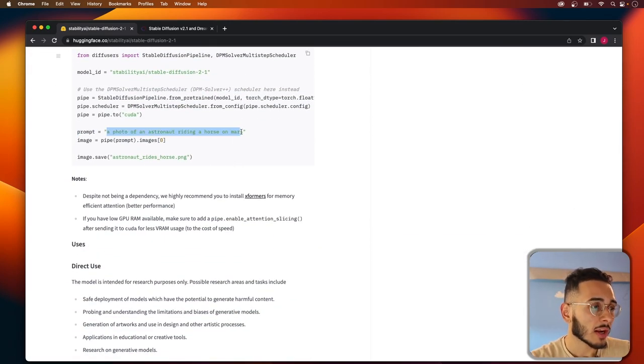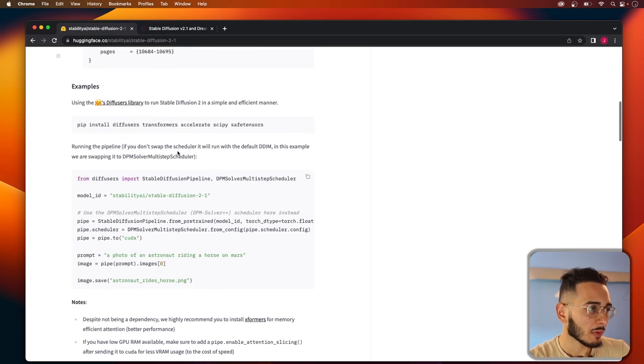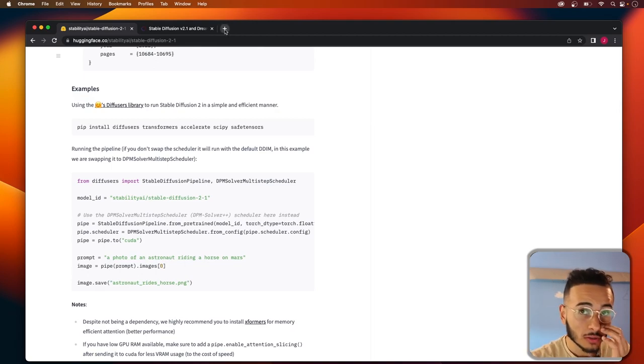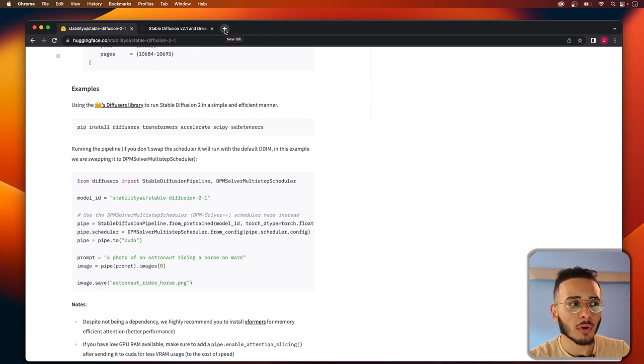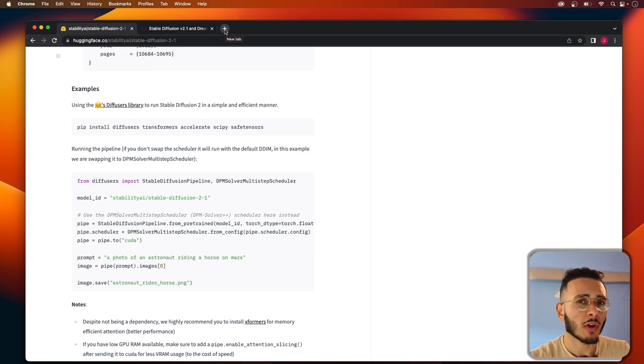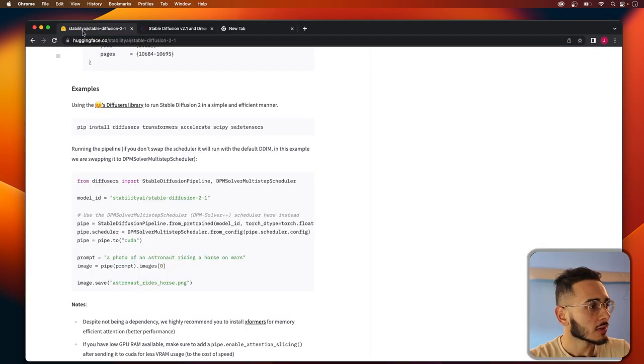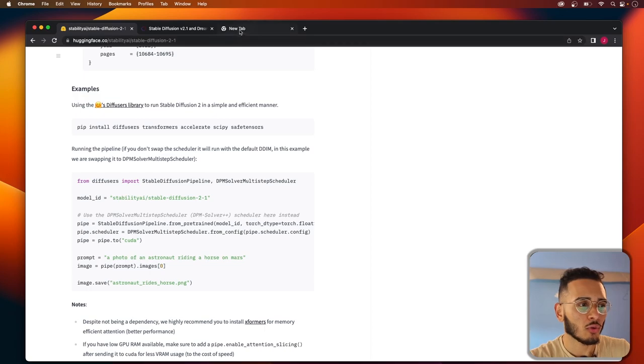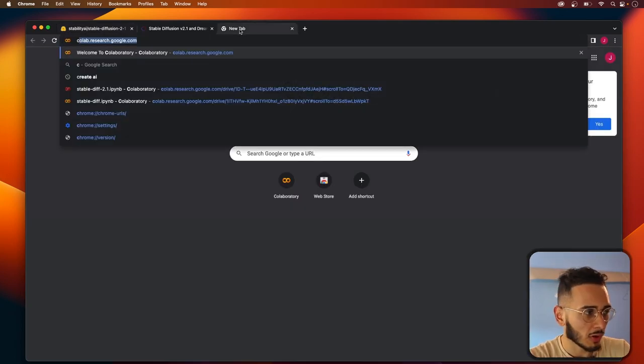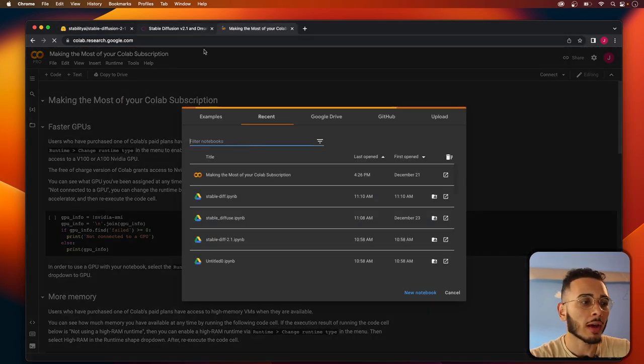We can actually run this script and that's what I'm going to be going over in this video. So what do we need to run this script? Typically you could run this on your laptop if you have a strong GPU, but since I'm on a MacBook and you might not have a strong GPU as well, we're going to use Google Colab, which is a great resource.